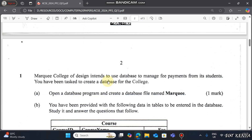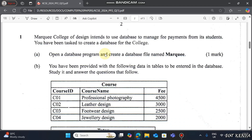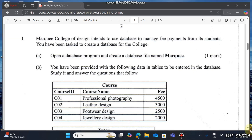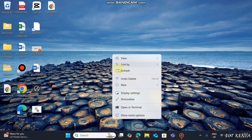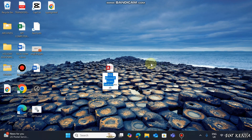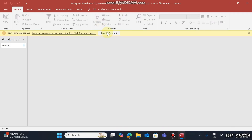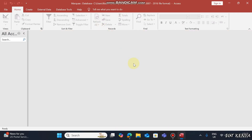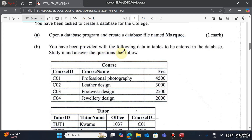Let's navigate here, open the database program and create a database file named 'Maki'. Right-click on a blank area on the screen, select New and create Maki. Ensure you enable content. You have been provided with the following data in tables to enter in a database to answer the questions that follow.